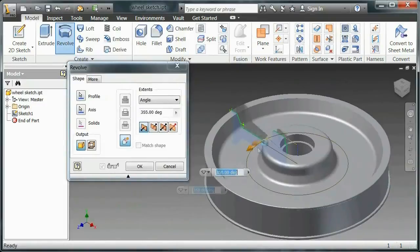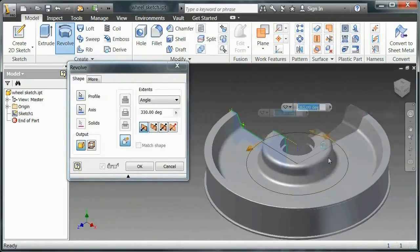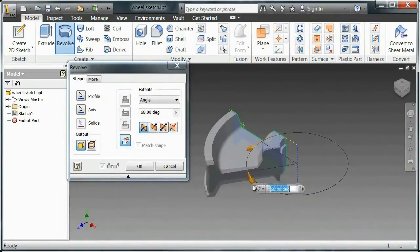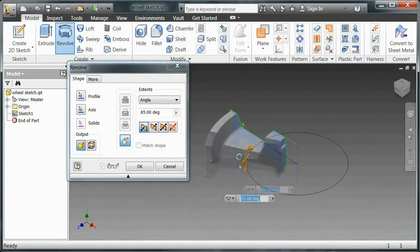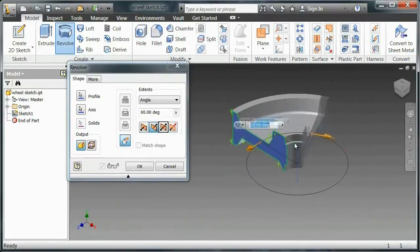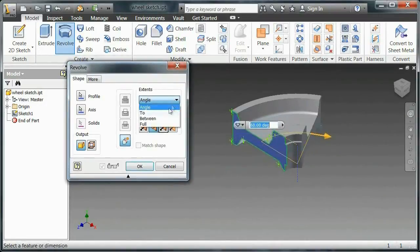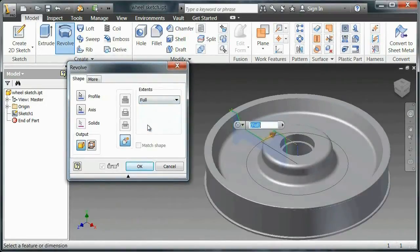Really cool trick. I can also adjust how much of an angle I can revolve it, whether I want it to be a degree number. Or in this case, I'm going to go and say full. So after full revolve, I'm going to click OK.